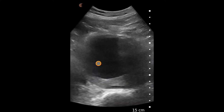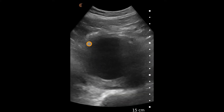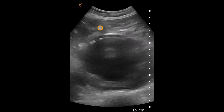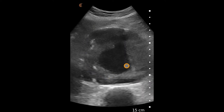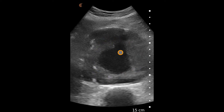As we scan a little further, we can better delineate the differing echogenicity here in the abdominal aorta, which is suggestive of mural thrombus. The true lumen is visible in the center of the aorta itself. This case represents a surgical emergency.